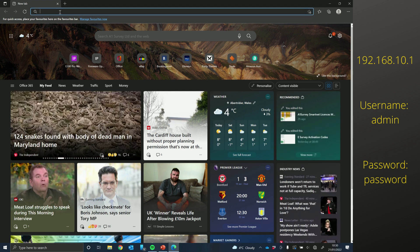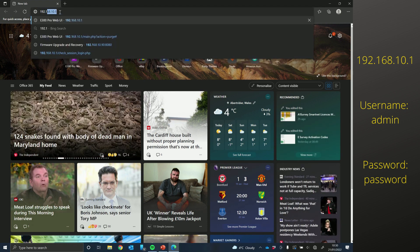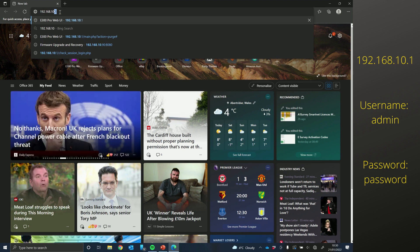And then in your browser, just type 192.168.10.1.